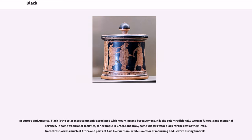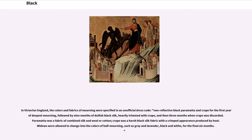In Europe and America, black is the color most commonly associated with mourning and bereavement. It is the color traditionally worn at funerals and memorial services. In some traditional societies, for example in Greece and Italy, some widows wear black for the rest of their lives. In contrast, across much of Africa and parts of Asia like Vietnam, white is the color of mourning and is worn during funerals. In Victorian England, the colors and fabrics of mourning were specified in an unofficial dress code: non-reflective black parametta and crepe for the first year of deepest mourning, followed by nine months of dullish black silk heavily trimmed with crepe, then three months when crepe was discarded. Widows were allowed to change into the colors of half-mourning, such as gray and lavender, for the final six months.